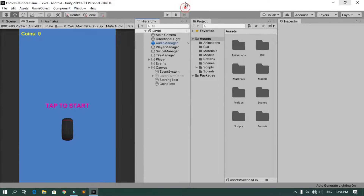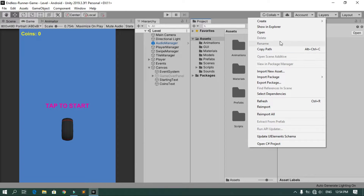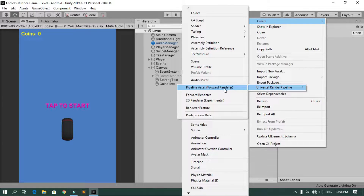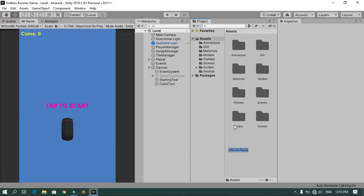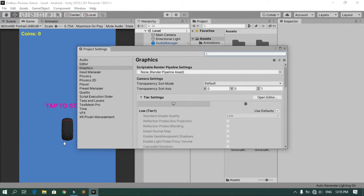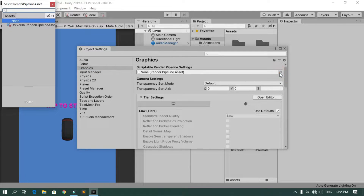Close the Package Manager window. Under your Assets, right-click, go to Create, and create a Universal Render Pipeline asset using the option under Rendering, then hit Enter. The default name is fine. Now go to Edit > Project Settings and under Graphics, change the Scriptable Render Pipeline to this Universal Render Pipeline asset.